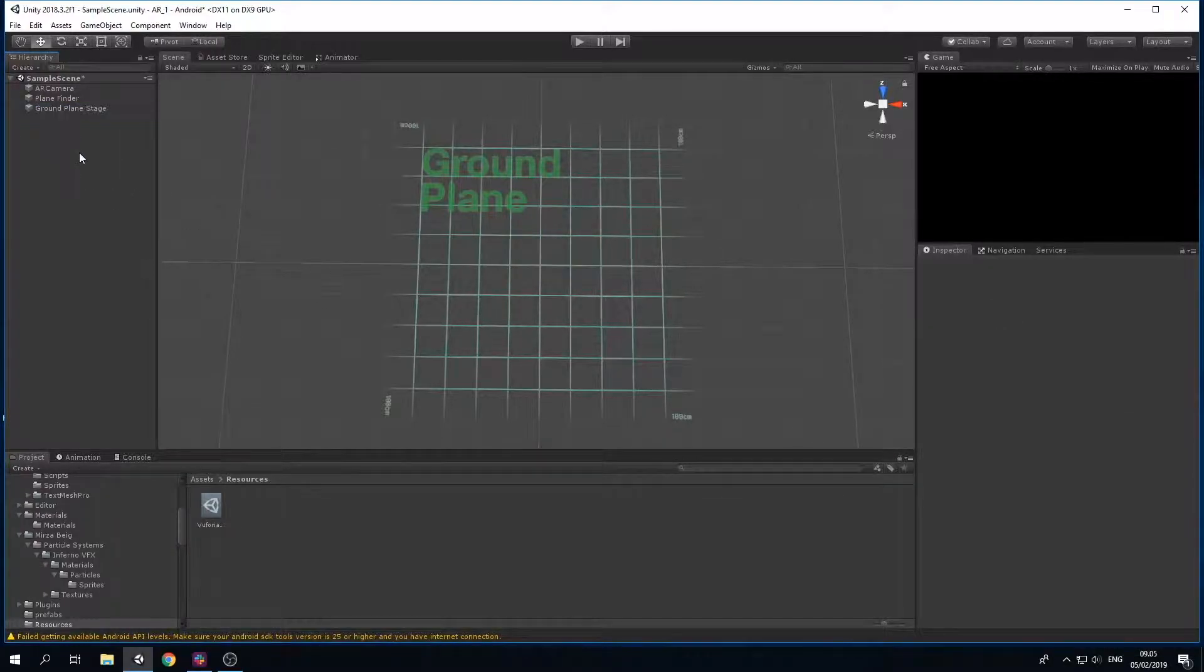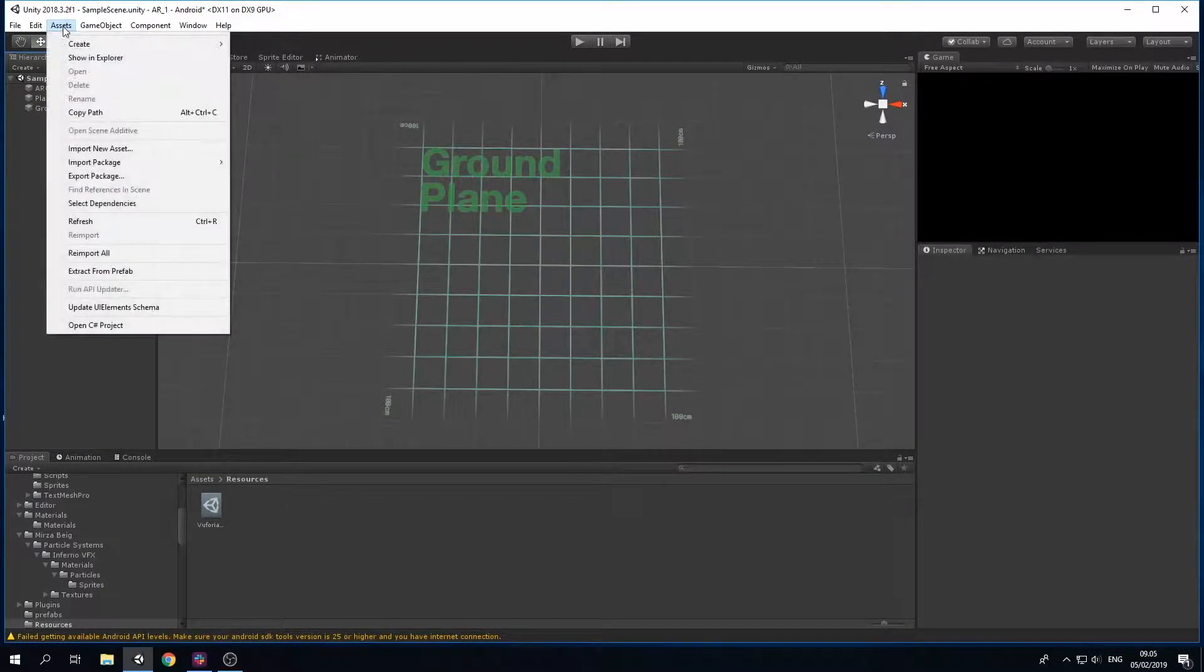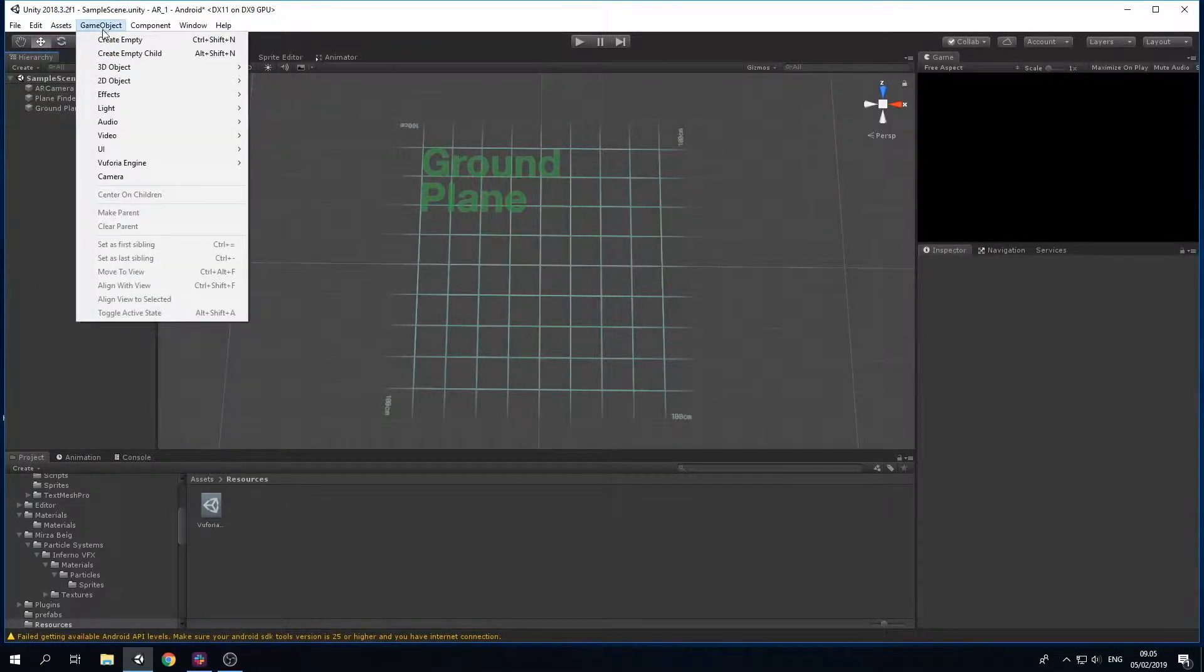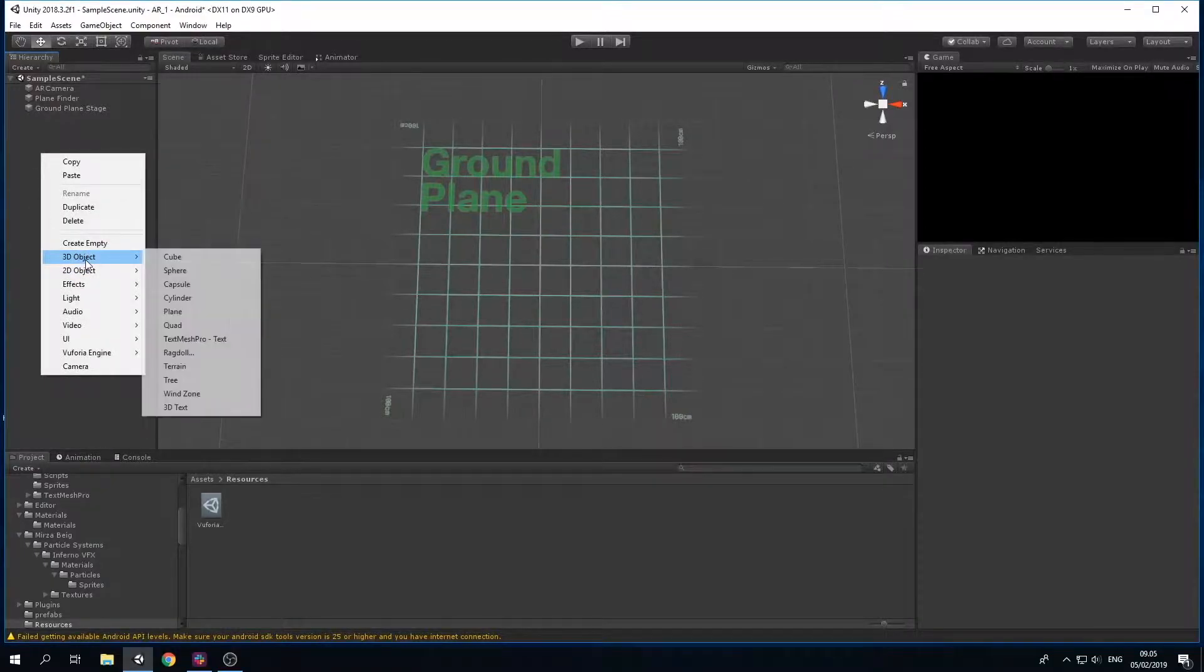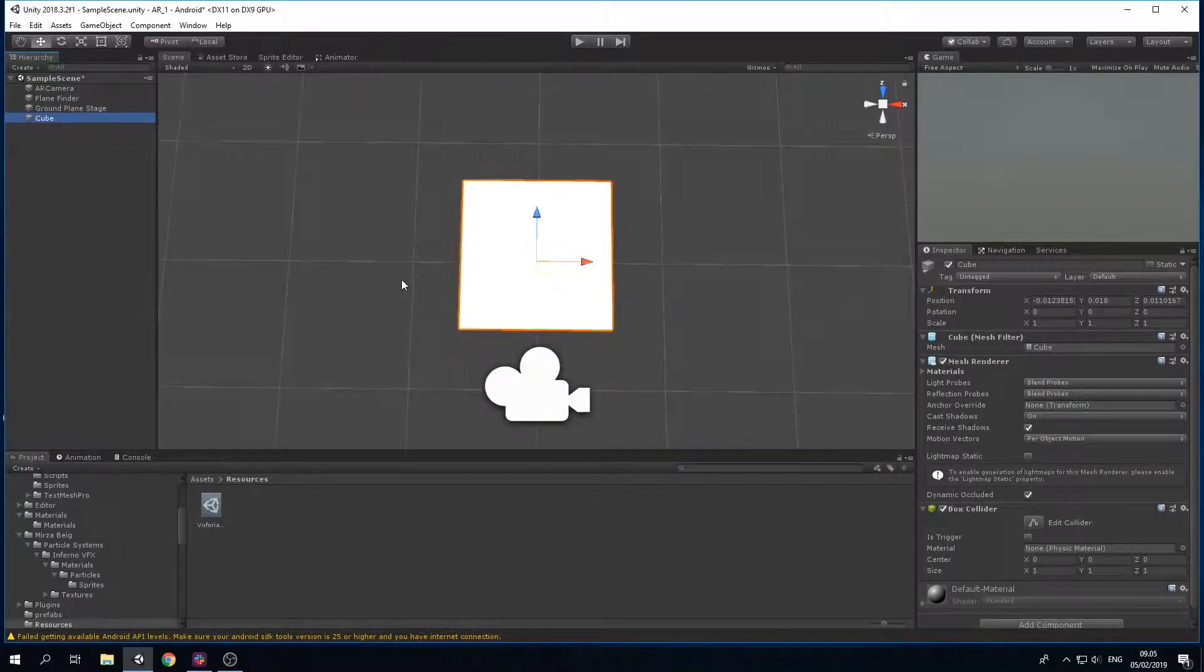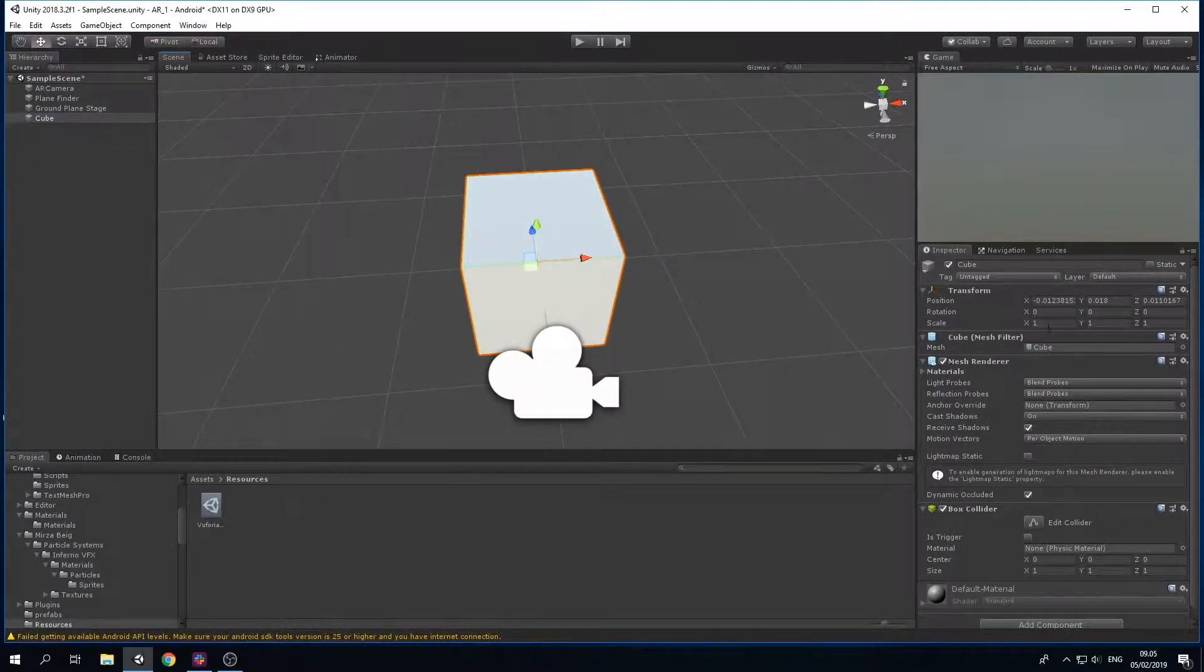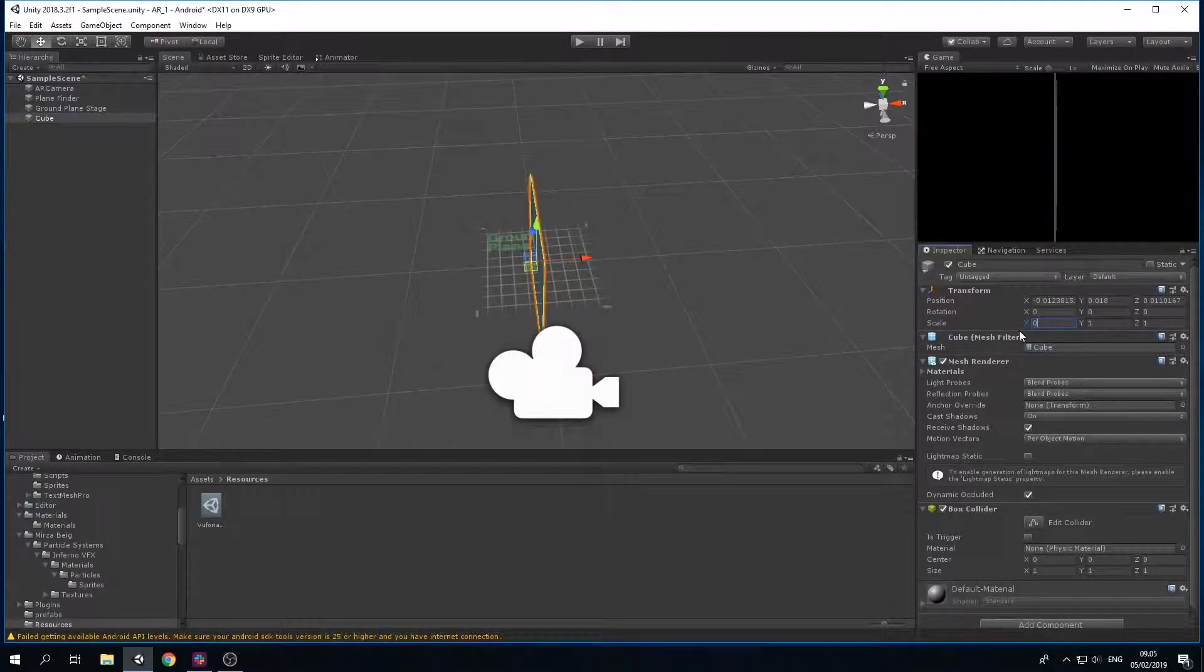Now that we have connected the Plane Finder and the Ground Plane Stage, you can put whatever 3D model you want on the ground plane. I'm just going to go ahead and create a sphere and a cube so I can put it under the Ground Plane Stage and make it work.